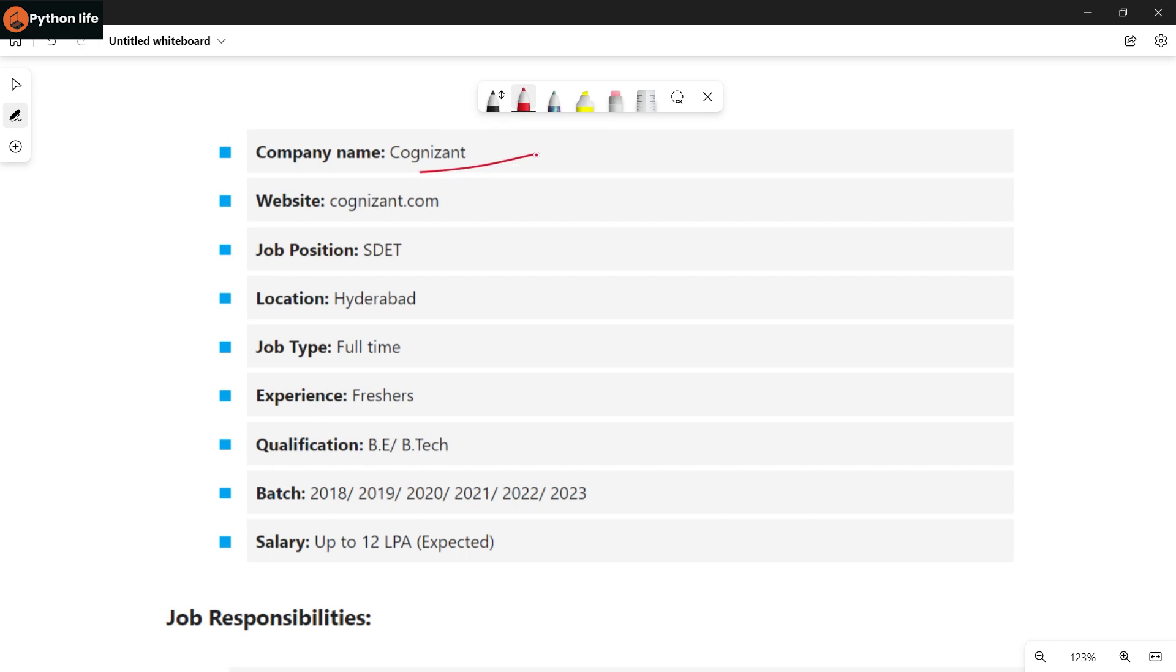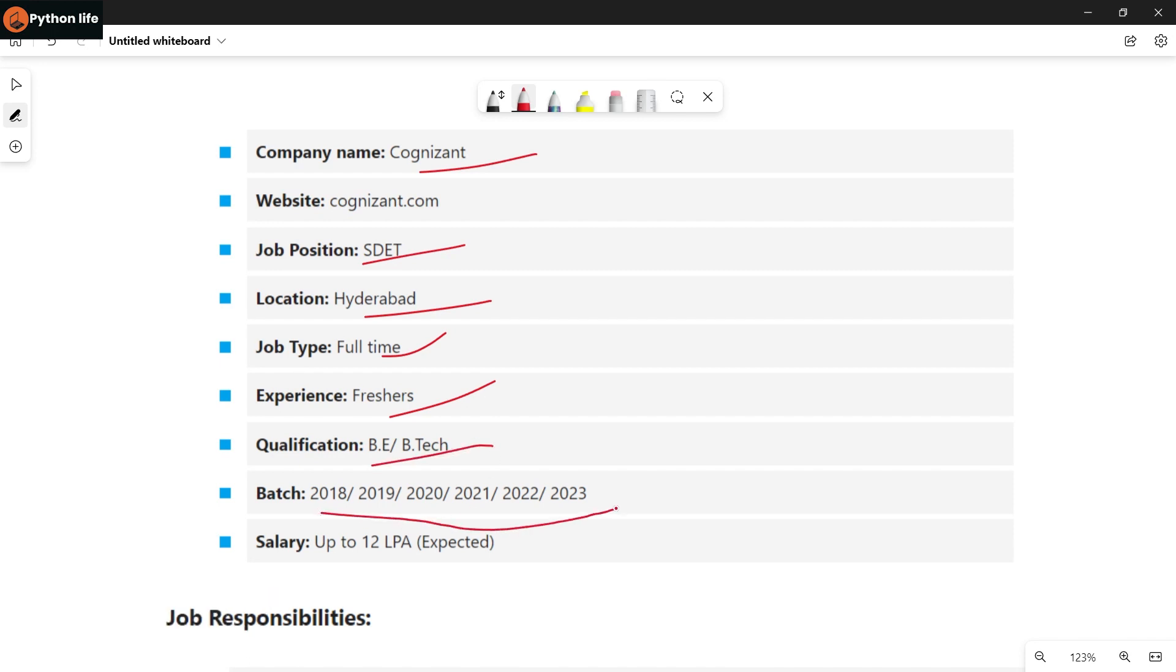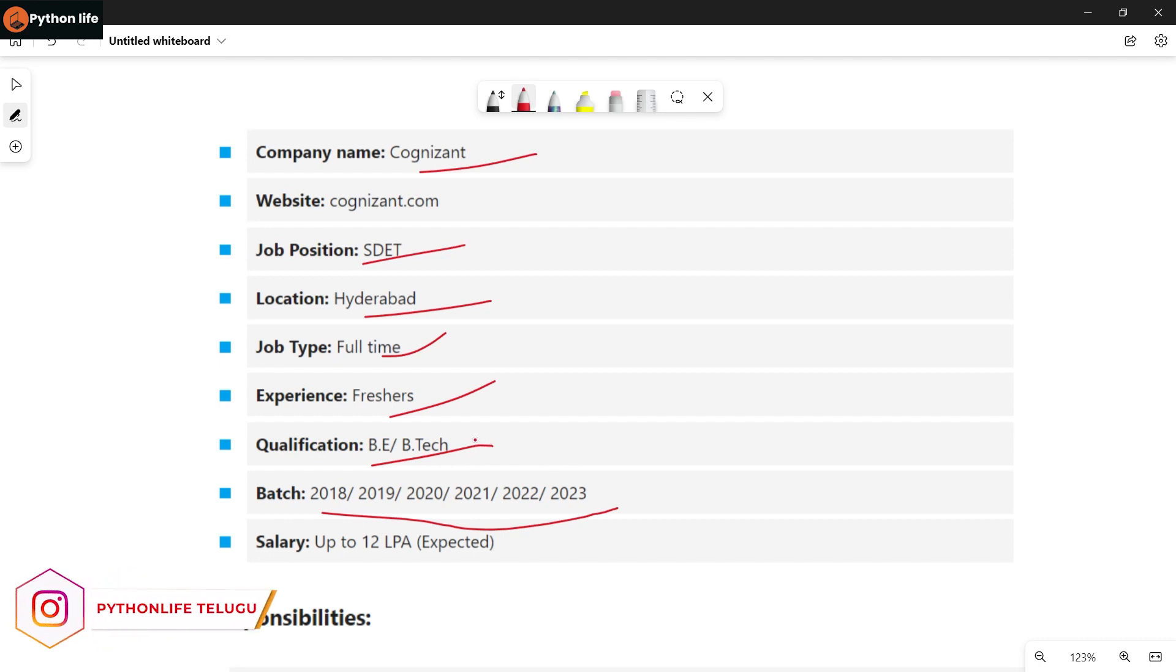First, we have a job notification from Cognizant. The job position is SDET role with location in Hyderabad. Job type is full time for freshers with experience. Qualifications are BE or BTECH, and batches from 2018 to 2023.